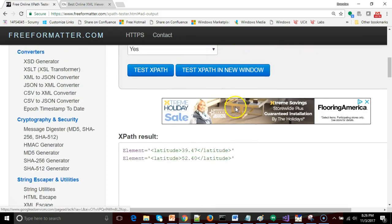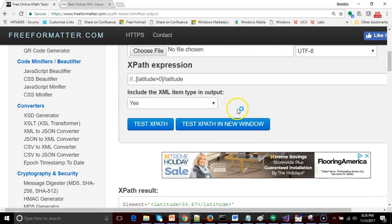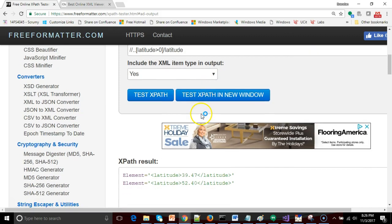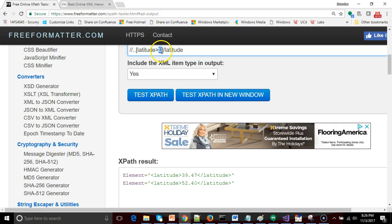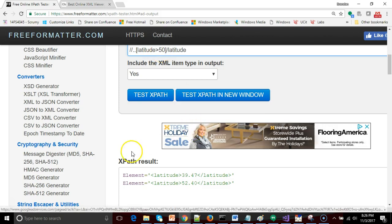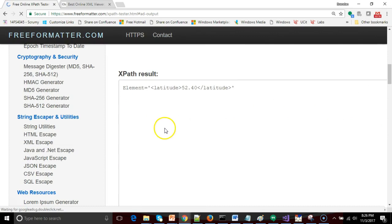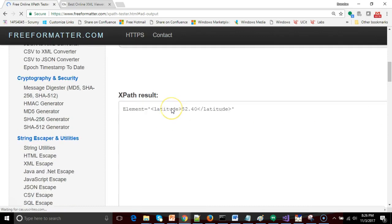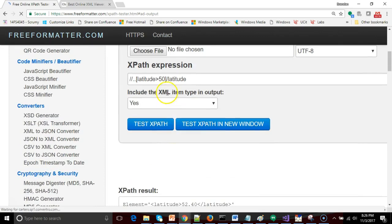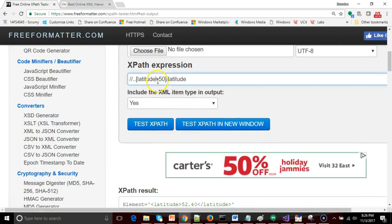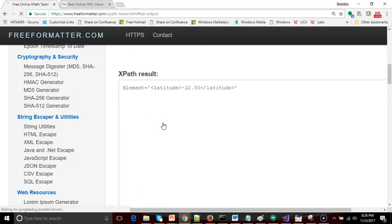Once again we get the same results. So a bit of a funny construction but nonetheless that's giving me only latitudes which are greater than zero. Once again if I wanted to do the London thing and say only ones greater than 50, test XPath, there we go. If I wanted only southern hemisphere I could say less than zero. Test XPath. And there we go.